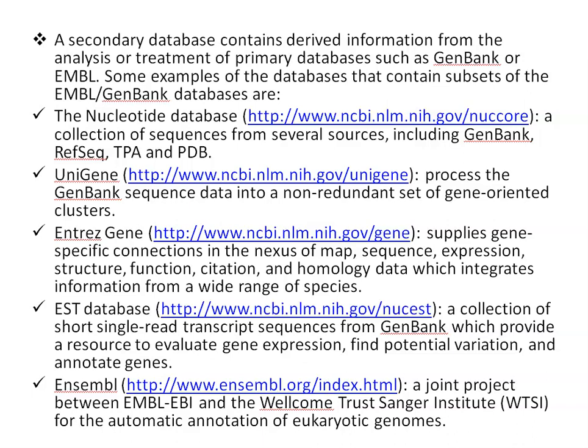Entrez Gene supplies gene-specific connections in the nexus of map, sequence, expression, structure, function, citation, and homology data, integrating information from a wide range of species. The EST database is a collection of short single-pass transcript sequences from GenBank, which provides a resource to evaluate gene expression, find potential variation, and annotate genes. ENSEMBL is a joint project between EMBL-EBI and the Wellcome Trust Sanger Institute (WTSI) for automatic annotation of eukaryotic genomes.